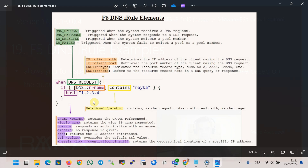An iRule typically consists of three main sections. First, the Event — this specifies when the iRule should be triggered, such as on a DNS query or DNS response message being matched. Second, the Condition — the iRule evaluates certain conditions, which could be based on client IP address, the type of DNS resource record, or the name of the DNS resource record. These are the main conditions used in iRules.